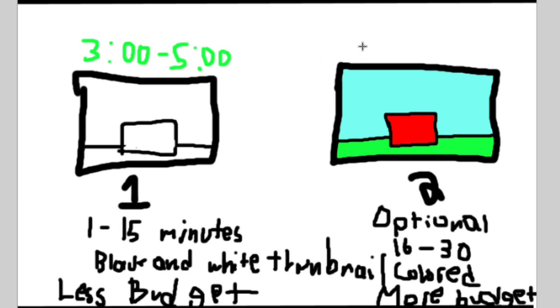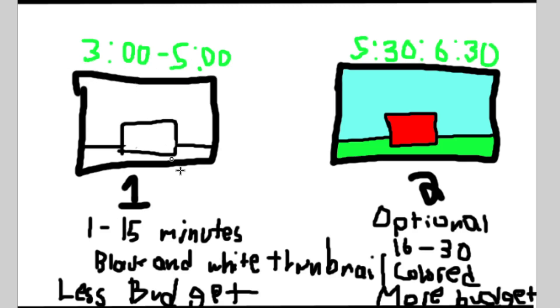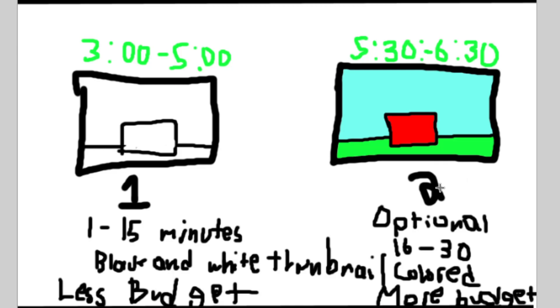And then I could do the second upload at 5:30 to six. Like I could record a video here, so I could record the first video, the mandatory one, three o'clock to five o'clock. And then for the optional videos that has more budget, longer video, it'll be 5:30 to 6:30.